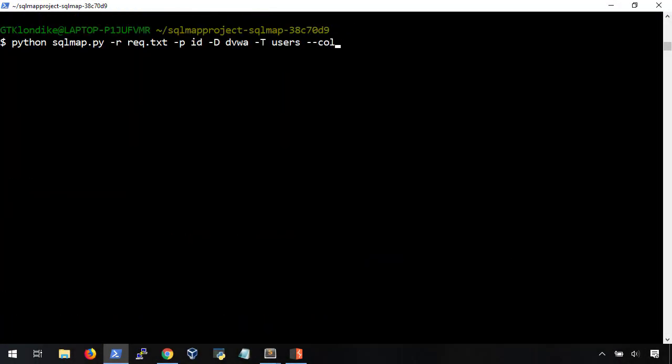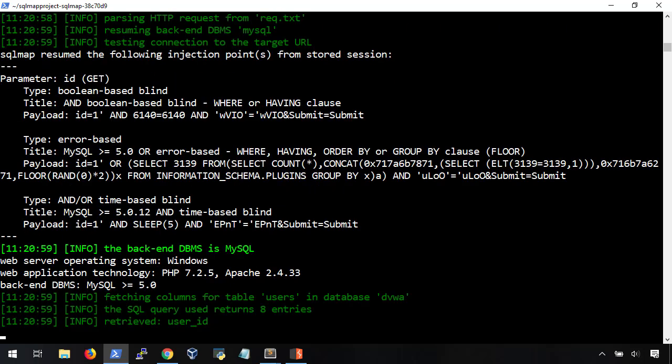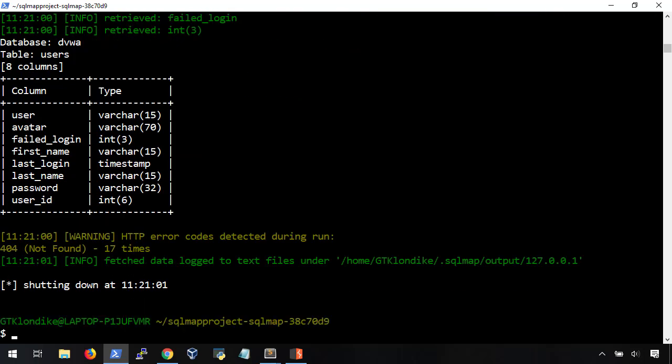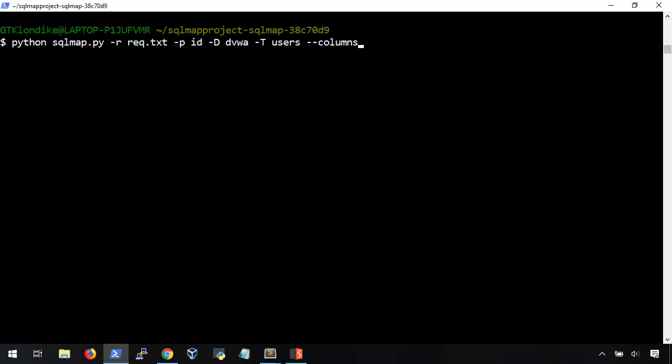Now, what about the columns in the users table? Okay, last query. We're going to dump the users table.